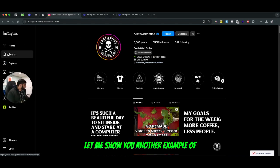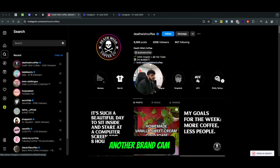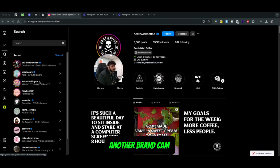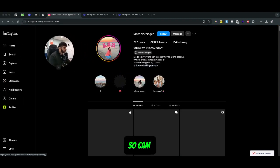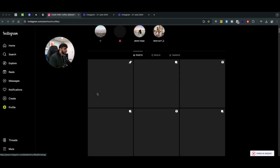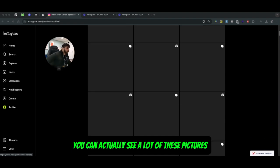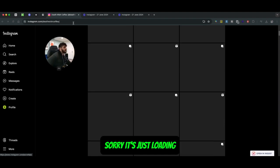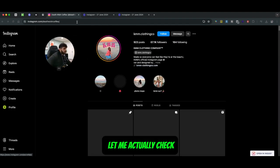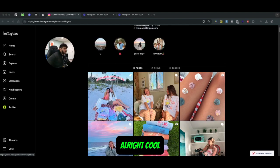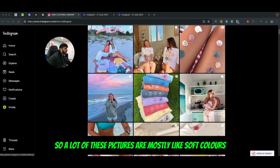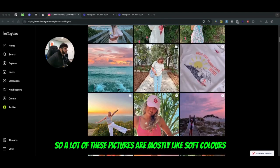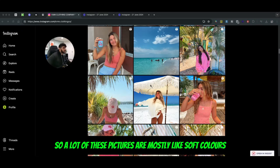Let me show you another example of another brand - Camm. You can actually see a lot of these pictures... a lot of these pictures are mostly soft colors.